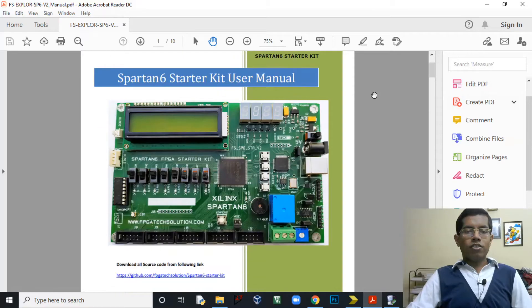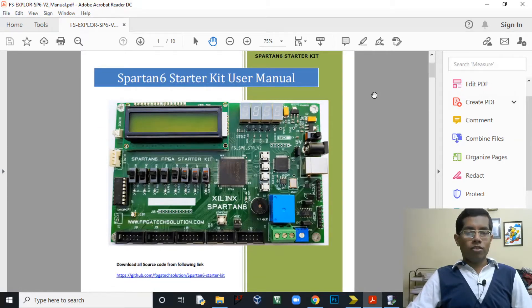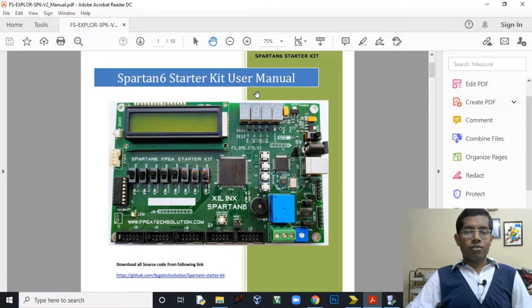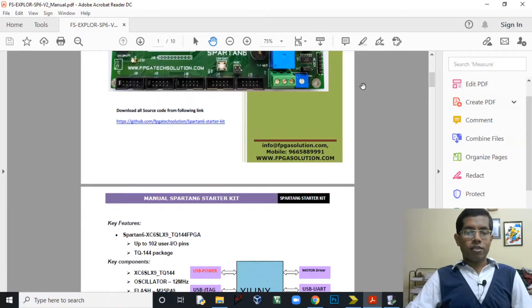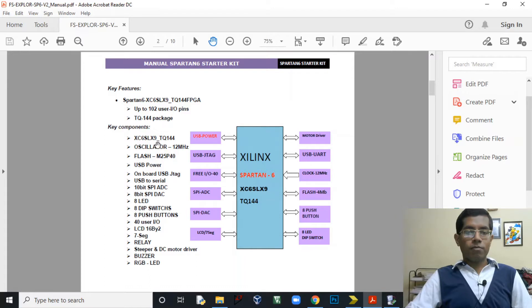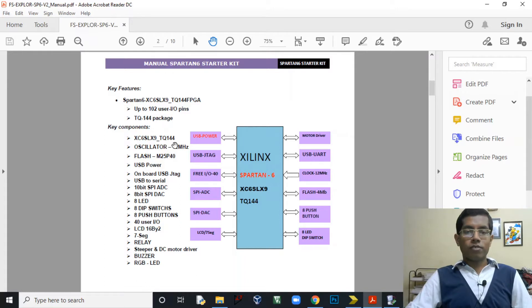So this is the manual of the FPGA development board. It is the FPGA on it is the Spartan 6 family. Let's see some other details available. These are the key components. This is the main FPGA onboard, the XC6SLX9. It is a TQ144 pin package.